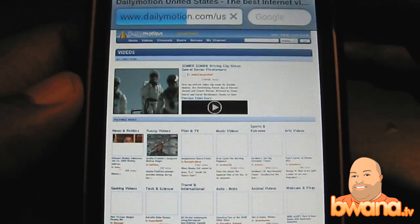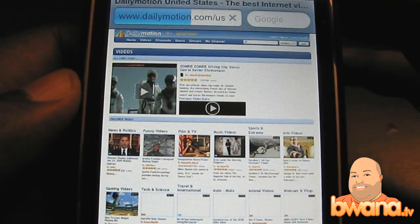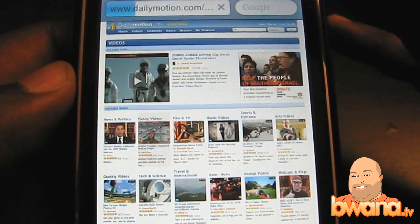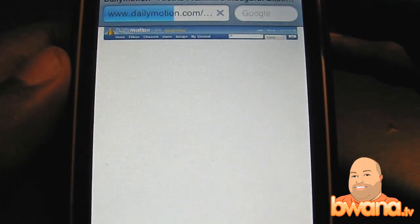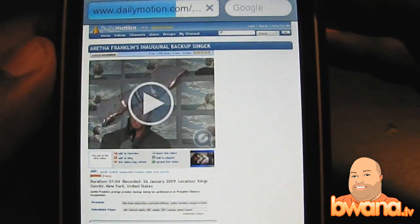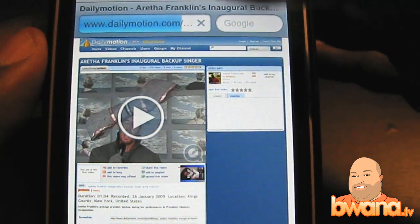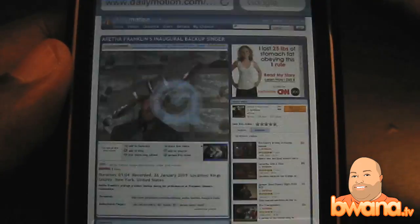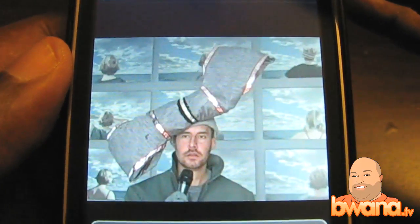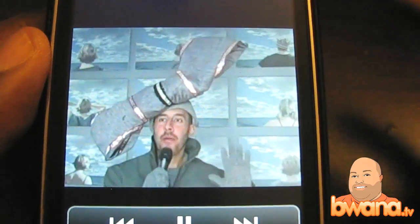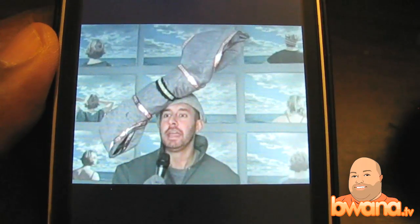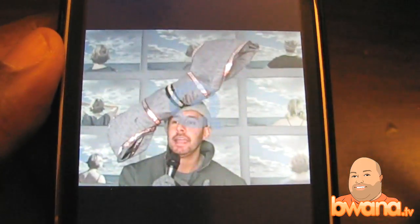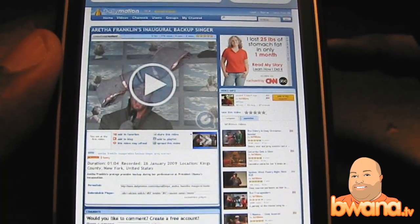Dailymotion is coming up and this is the full website. I'm going to tap on funny videos. I didn't try this before I put this plugin on, but I'm quite sure it didn't work because flash video just didn't work on the iPhone. But with iMobile Cinema it takes care of a lot of the internet. Here's a video called 'Aretha Franklin's inaugural backup singer' — this guy's got a giant hat. You can see that the video is playable right here in Dailymotion. I can tap play and it brings it to full screen. The video is buffering a little bit. As you can see it works pretty well.